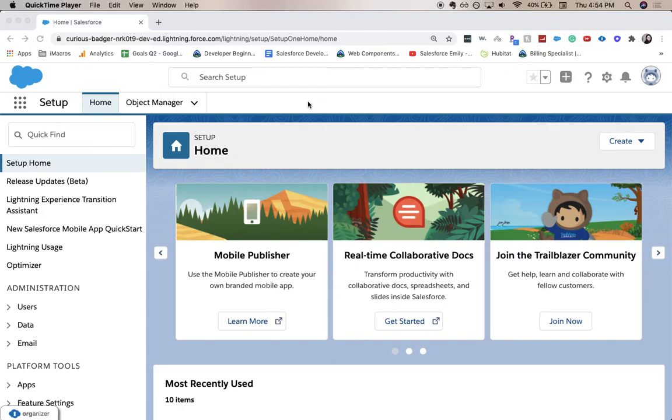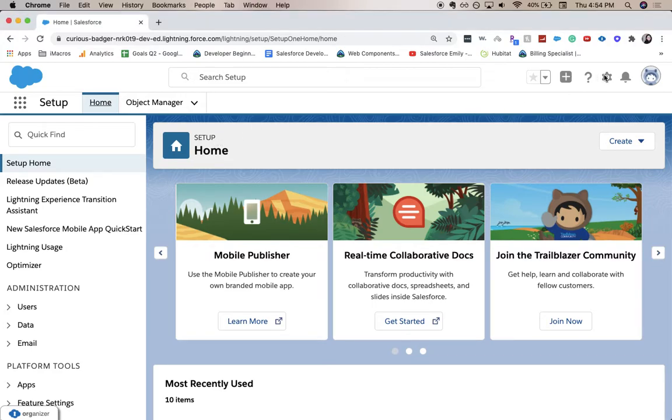Hi everyone, welcome back to my channel. Today we're going to be going over how to create an email field in Salesforce. You're going to want to be in Setup. If you're not in Setup, then you'll go to this gear icon, click Setup, and it'll take you to this page.